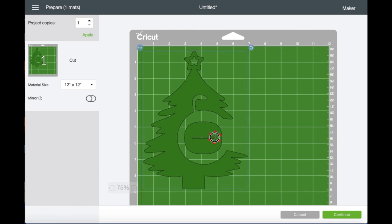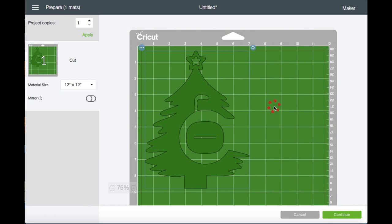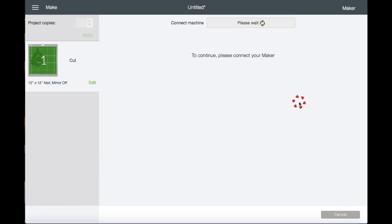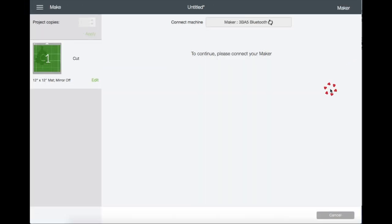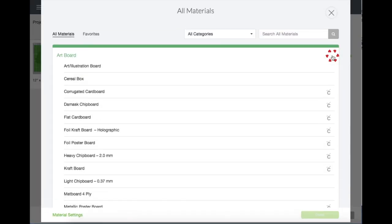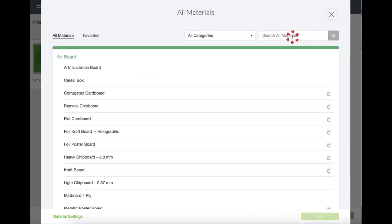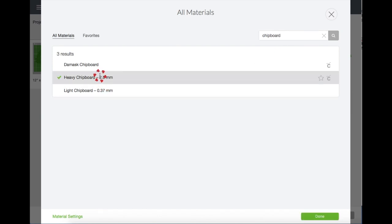And I'm just going to move this a bit away from the side, just like this, and then click Continue. Then go to Browse Materials. I'm just going to type chipboard and it's the heavy chipboard right here. Then click Done.